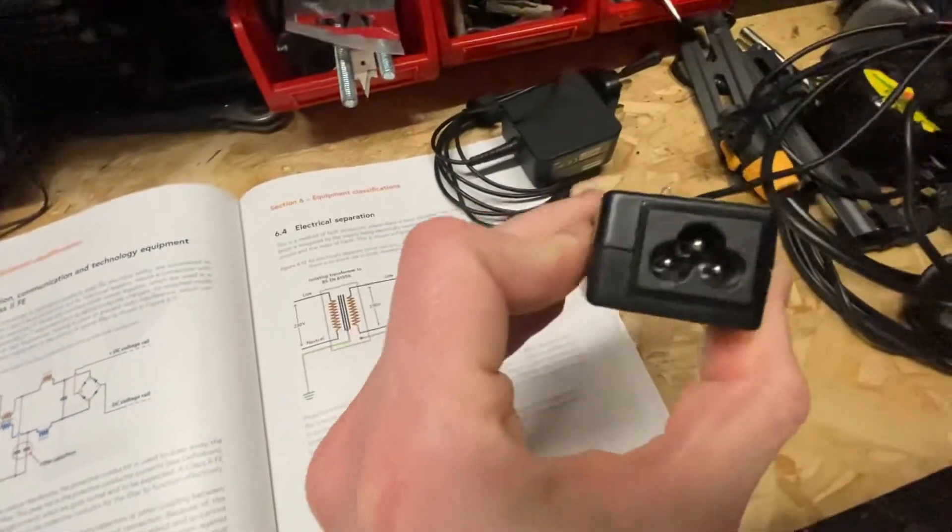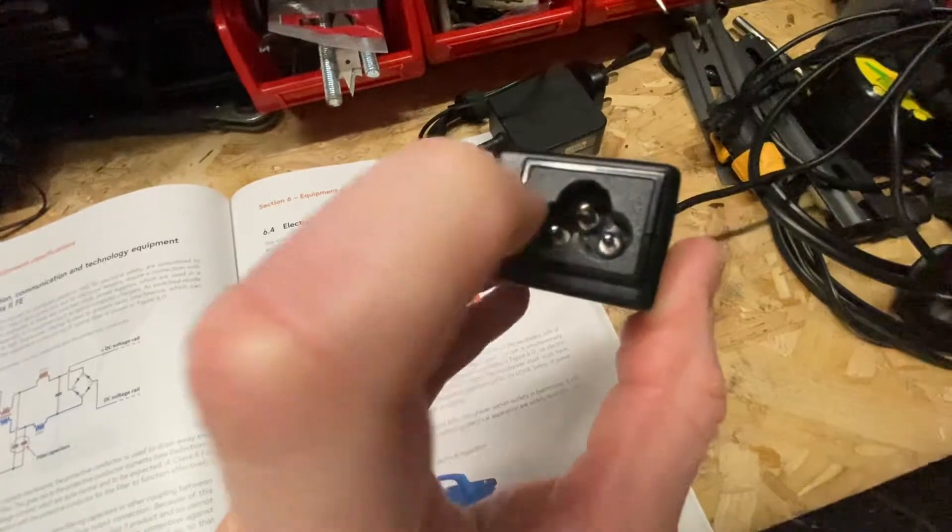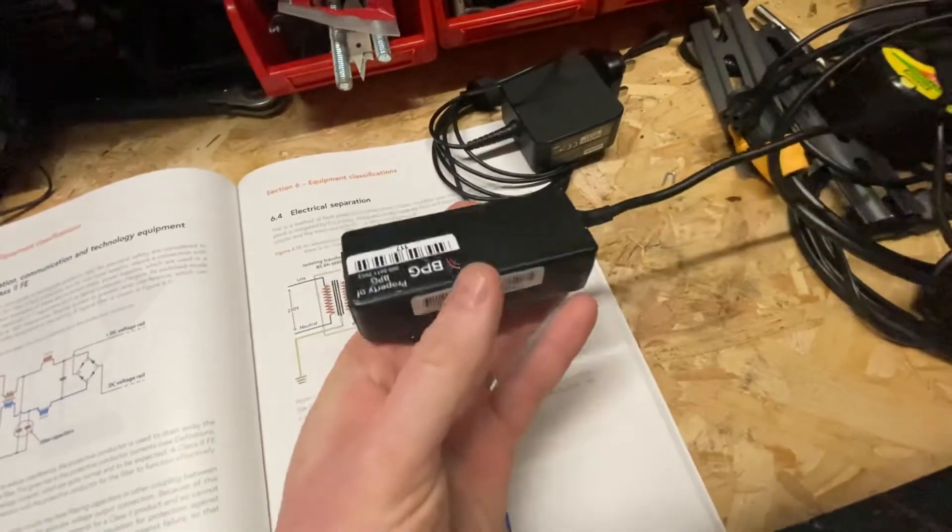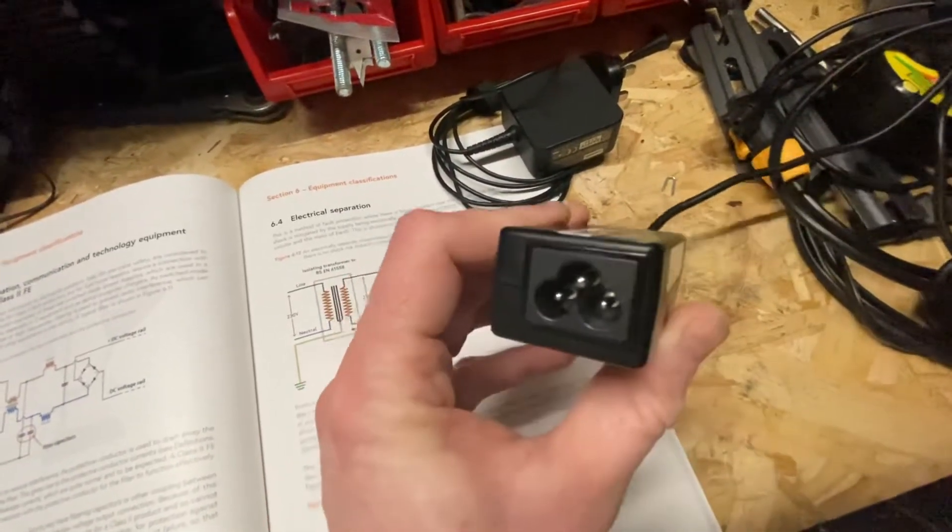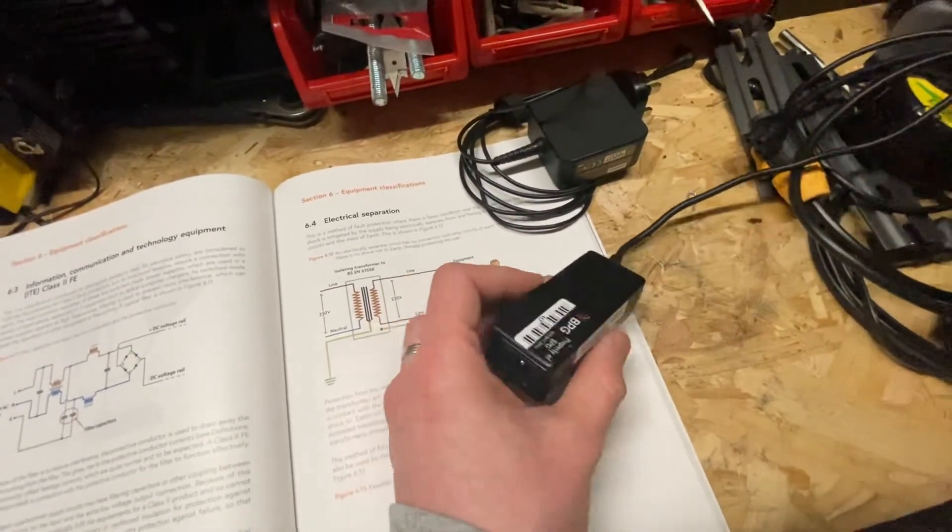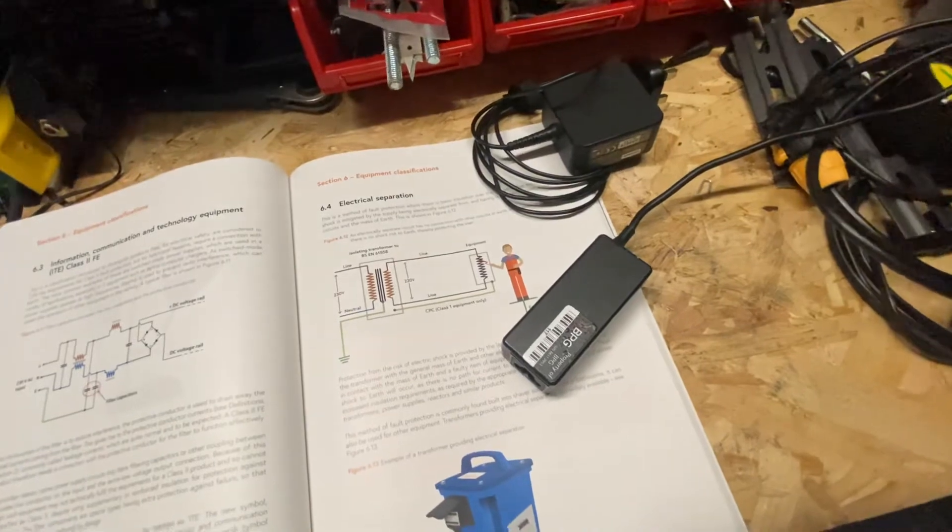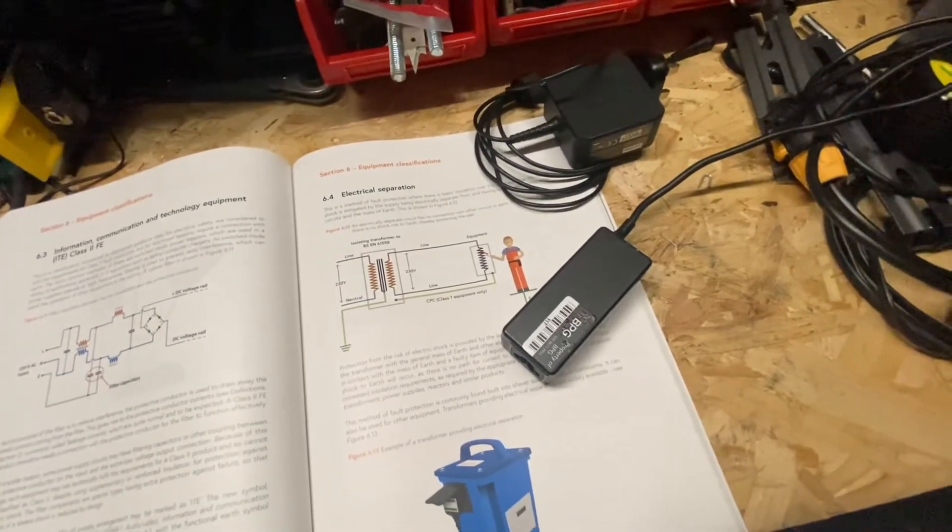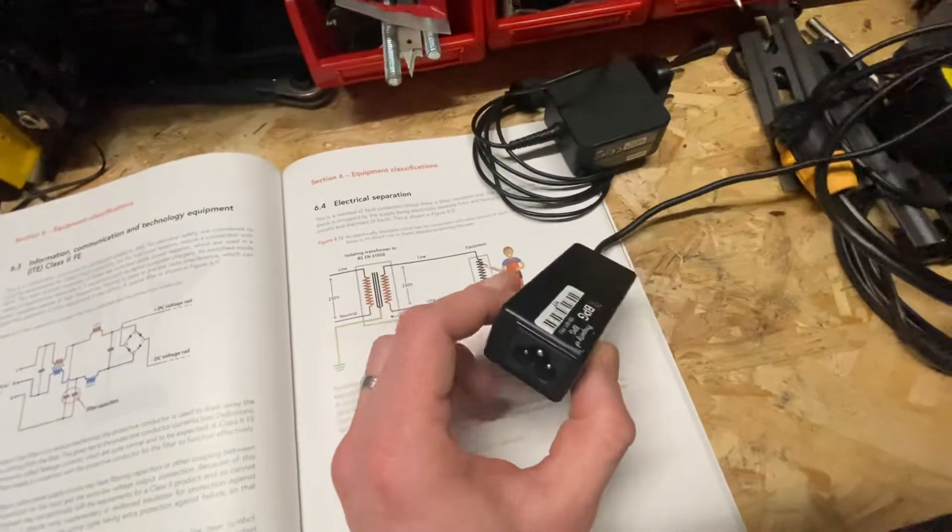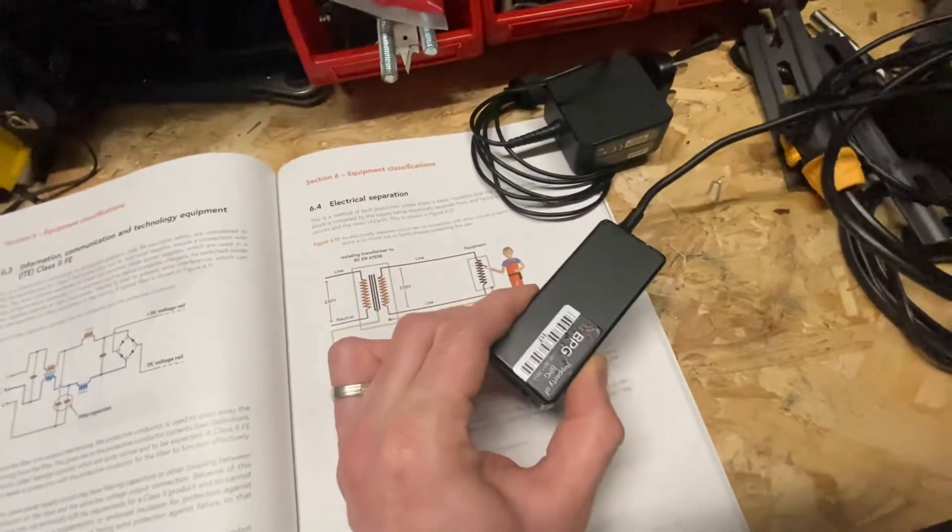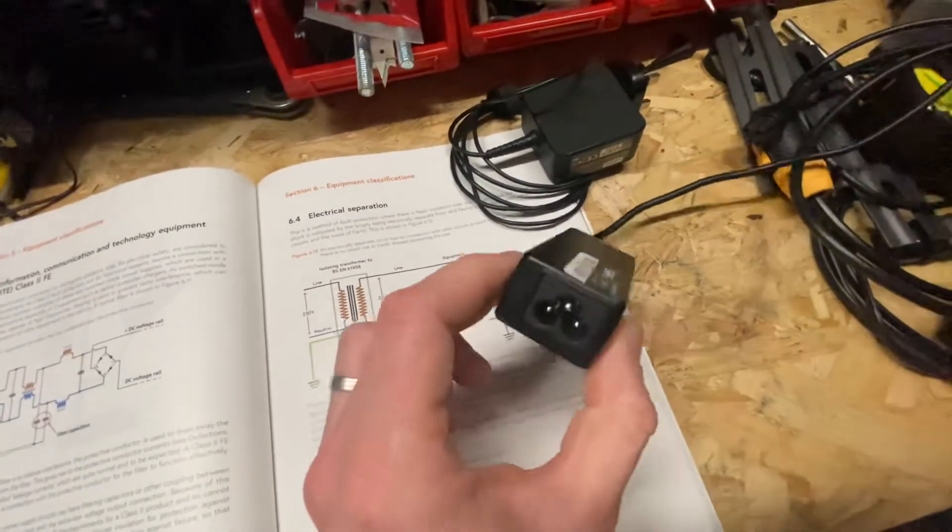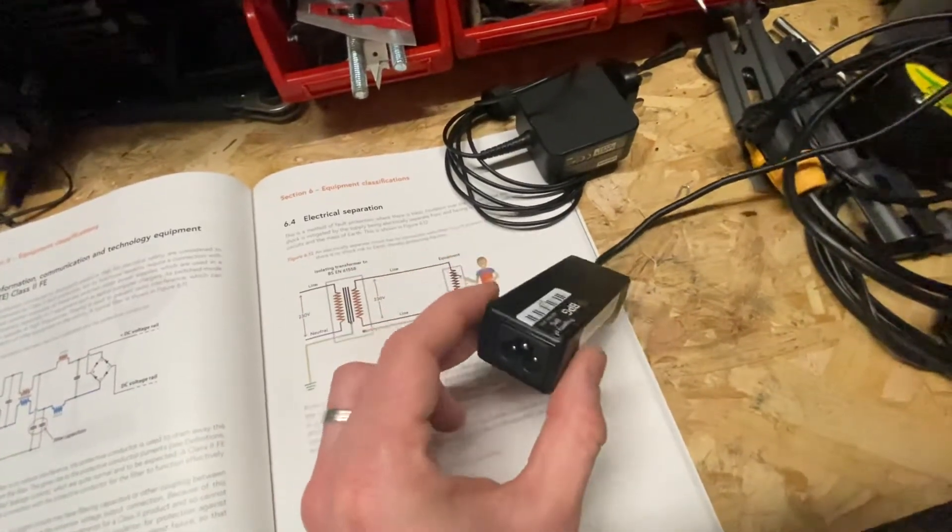But then on these, you see that they've got a functional earth in there. And that basically means that the parts inside need an earth to reduce interference and drain away small currents from the filters inside. So it needs that earth to be able to function properly. But it's not classed as a class 1 appliance.